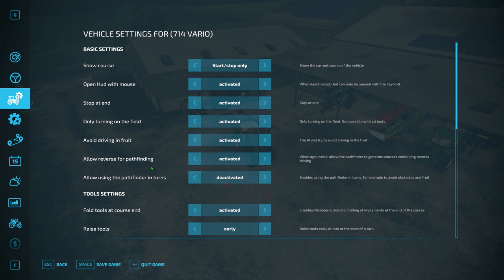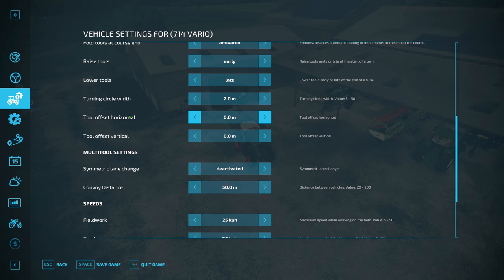'Allow reverse pathfinding' is pretty straightforward. Pathfinding is basically an algorithm inside Courseplay — the same as AutoDrive as well — where it will pathfind to a certain point in the field, maybe the first waypoint or a certain waypoint. And if it's trying to turn around and it notices a collision, for example, that's part of its pathfinding.